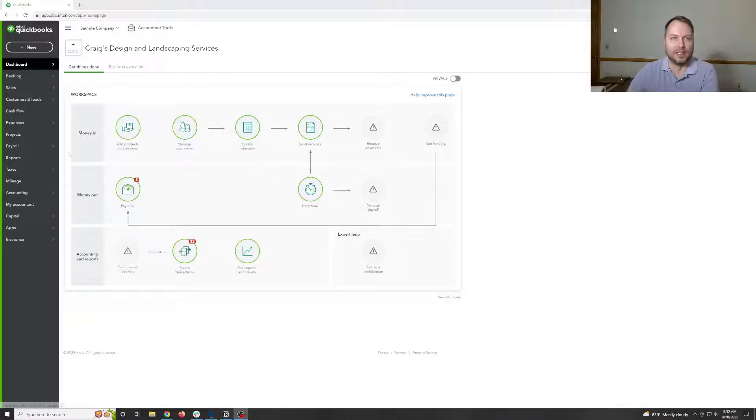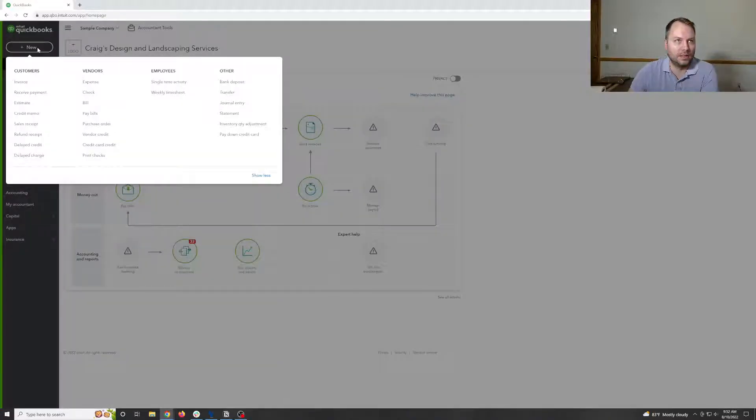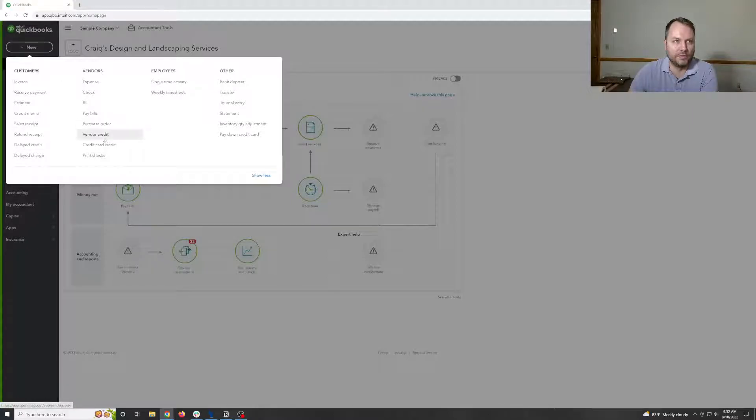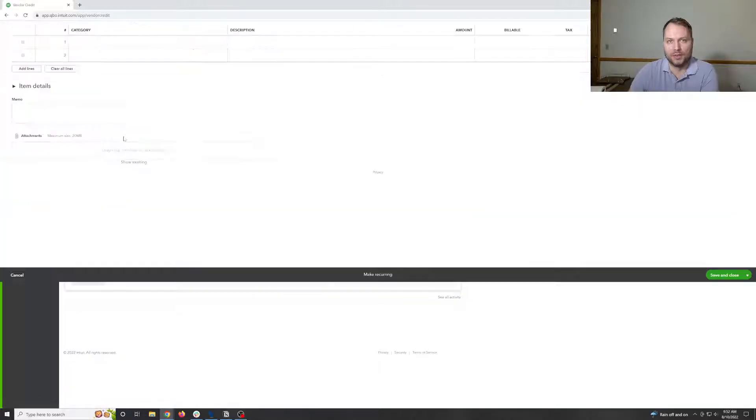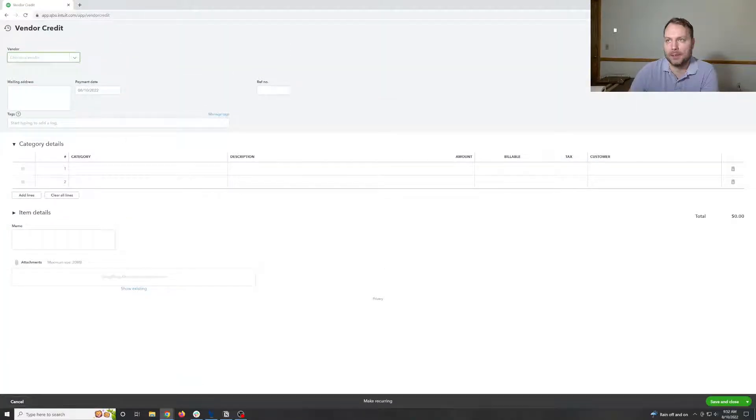So let's start with banks. On your plus list, you've got vendor credits and credit card credits. Credit card credits is the easiest, but we'll start with vendor credits because that's the little bit more convoluted version.